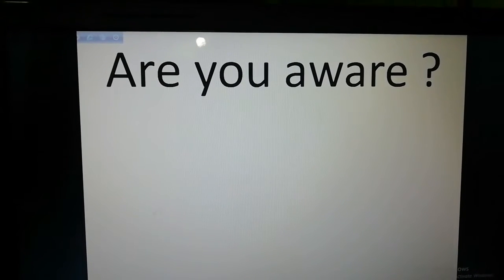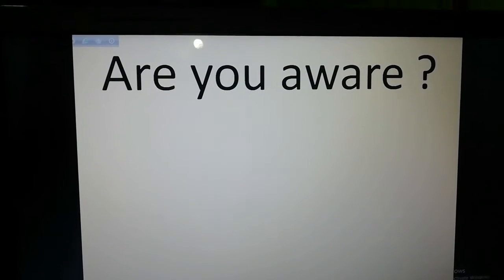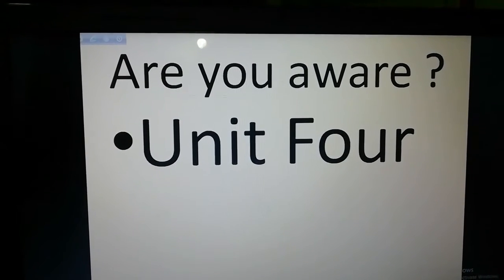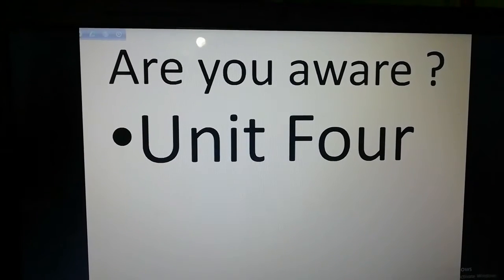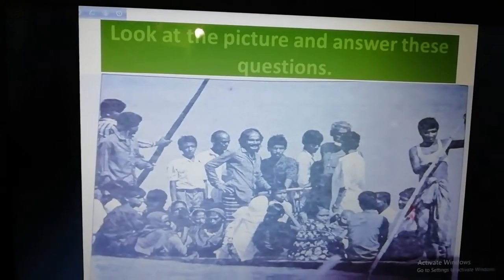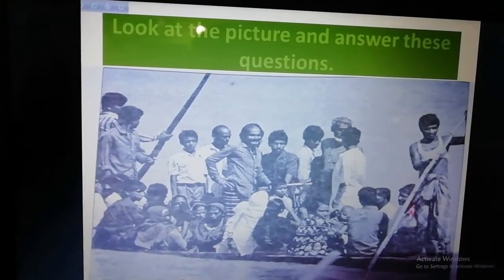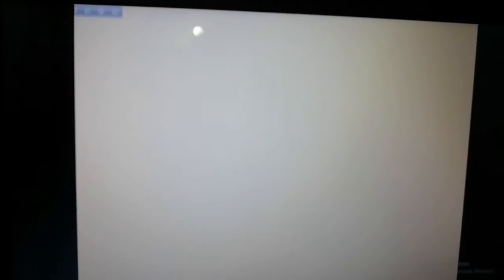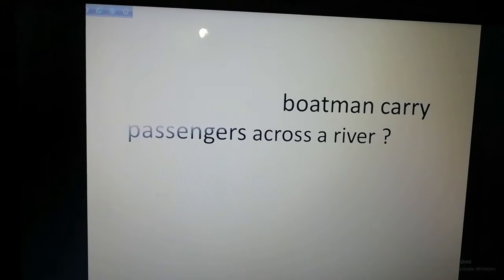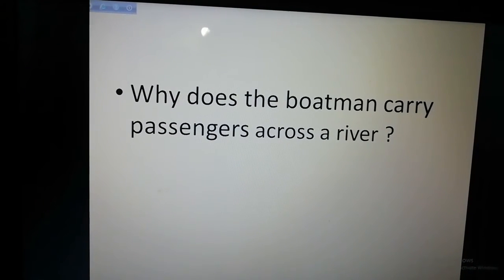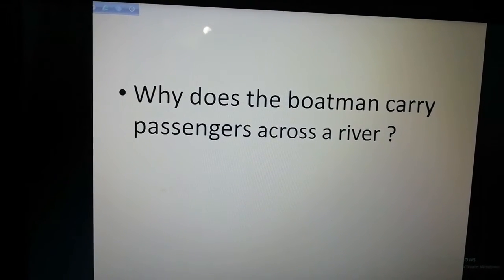Are you aware, my students? Our today's lesson is Unit 4, Lesson 1. Look at the picture and answer these questions. Here are some questions. Why does the boatman carry passengers across a river?